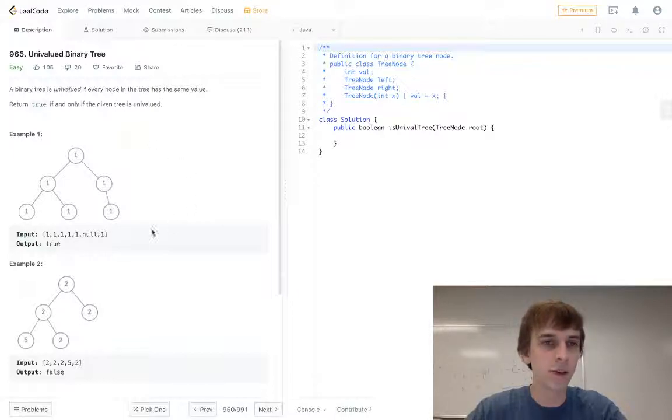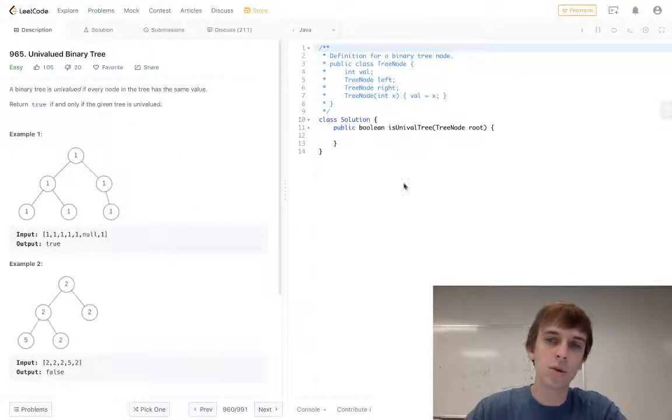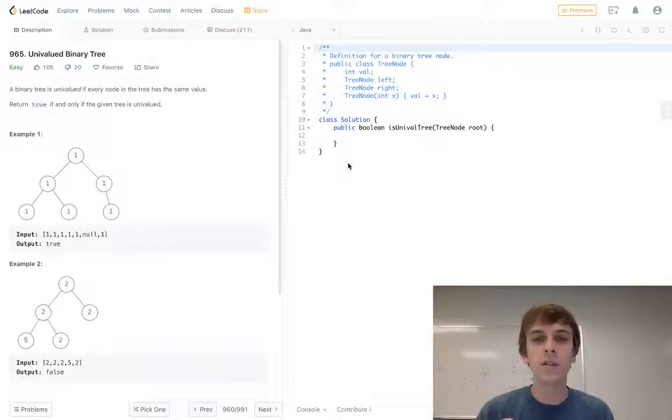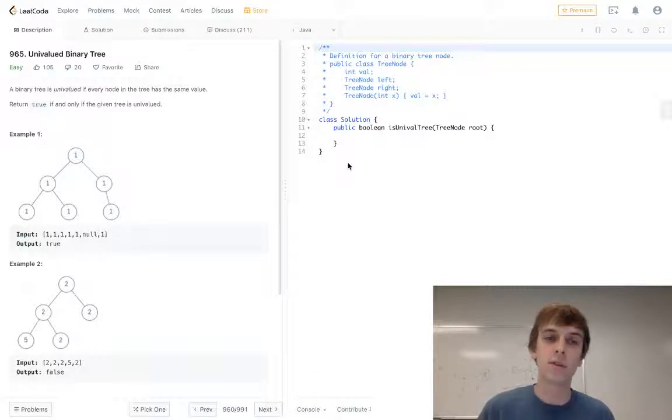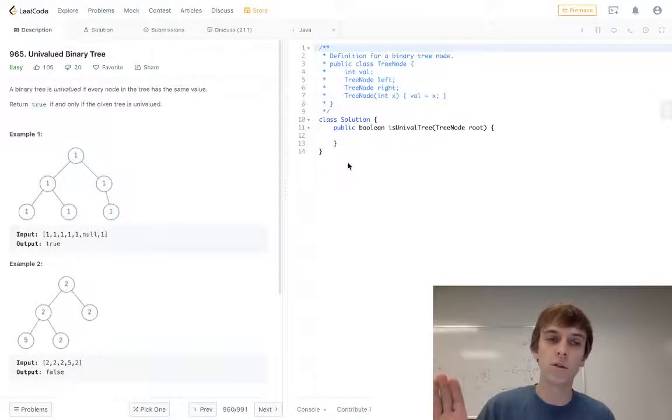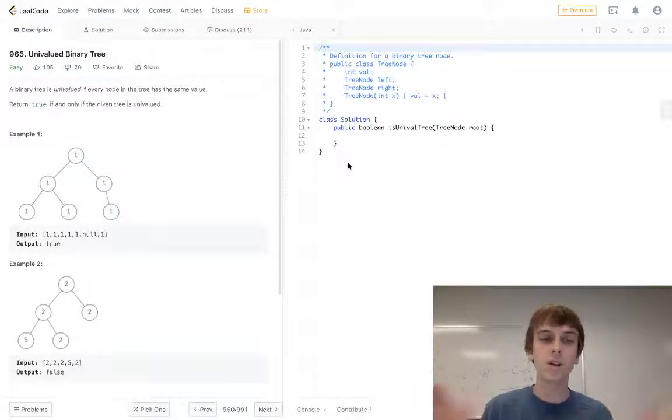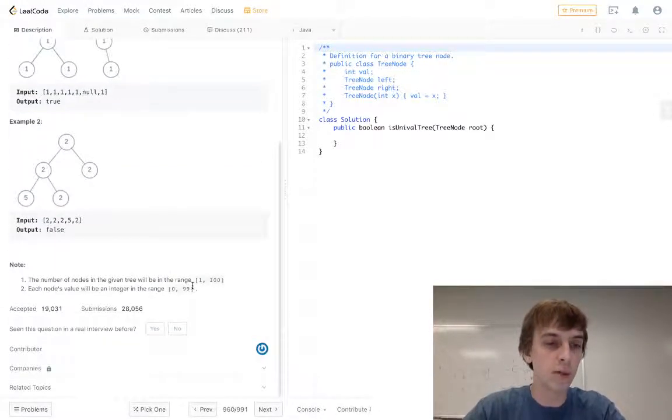So yeah, we get a tree node root and we just basically traverse the tree. If we find a node that is different than what the other nodes' values are, it's gonna be false. And if every node has the same value, it's gonna be true. We've done a lot harder tree problems here, so this really isn't anything too difficult.